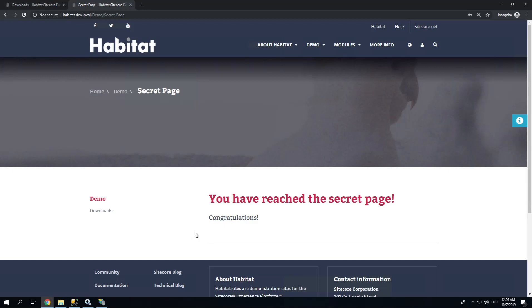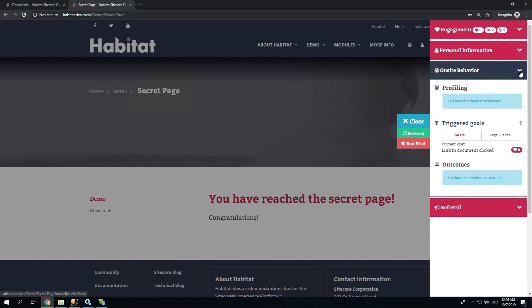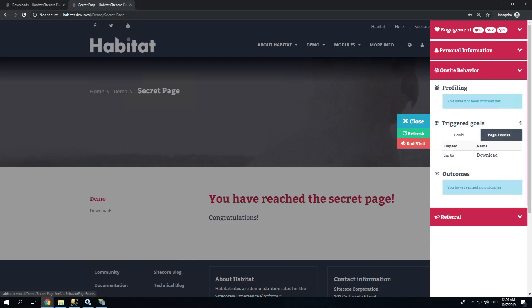Now, did it work? Let's check. Usually you could test this using Experience Explorer, but this Habitat demo has this amazing tab here on the side where I can actually look at on-site behavior. And I can see, okay, my goal Link in Document Clicked has been triggered. I have received 8 points for this. Plus there was a Downloads page event. So in total I have 8 engagement value right now.